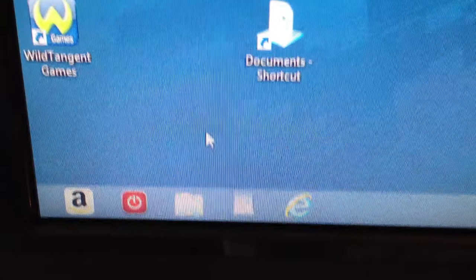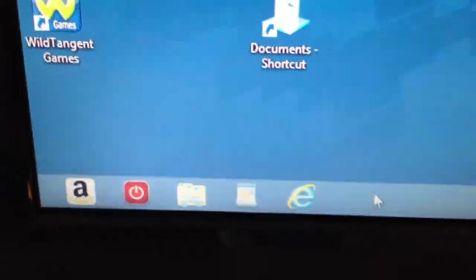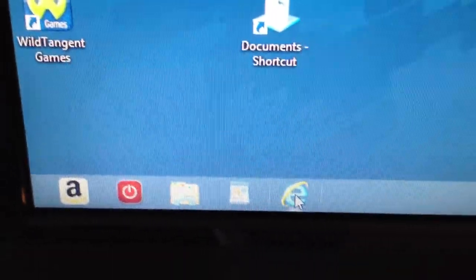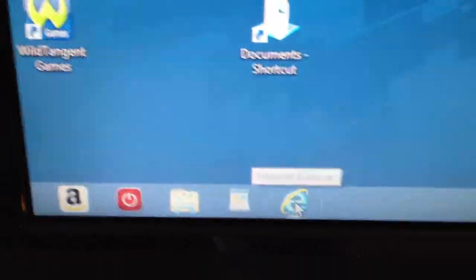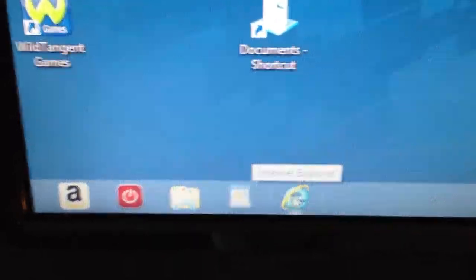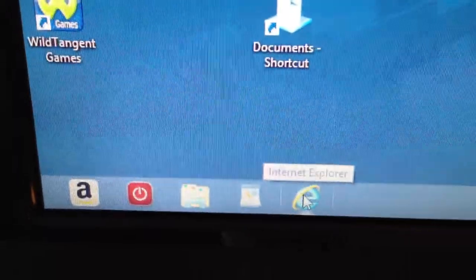Now what we have here is your Internet Explorer. That's what you use to open your email or research or anything like that.